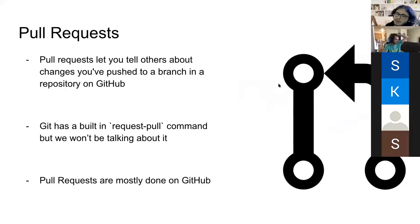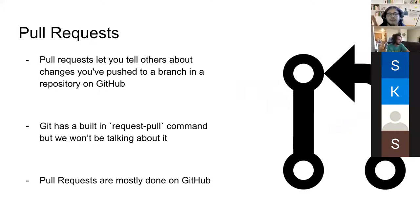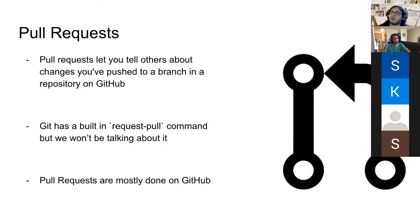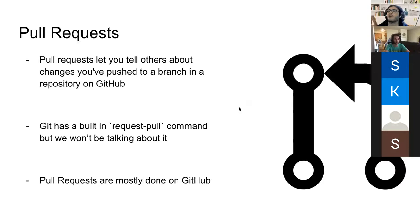Pull requests. These are very fun. Usually they're done through GitHub. Git has a built-in request pull command, but we won't be talking too much about it as it's not in the scope of this presentation and workshop. Pull requests let you tell others about changes you pushed to a branch in a repository on GitHub. Since you'll mostly be working on a branch and not on main, when you make a pull request to main, all those changes you worked on your branch are inside that pull request, and then it's up to someone to review them — whether those changes should be merged, edited, or have more comments added.